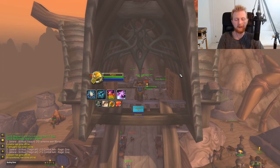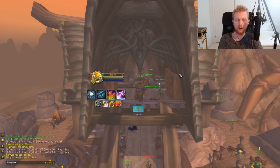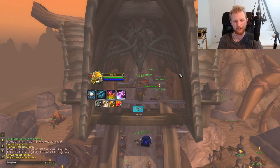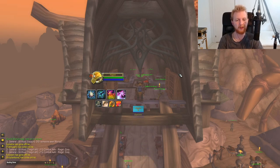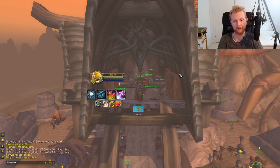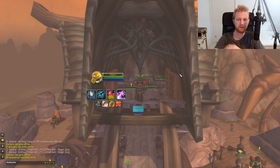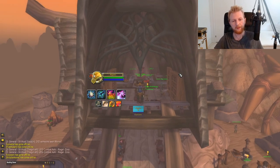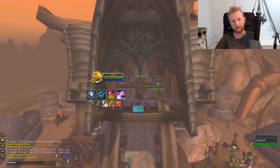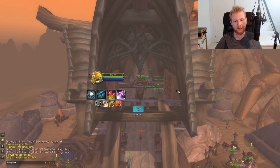Hi everyone. In this video I'm going to go through my UI, which add-ons I'm using, and also talk about which add-ons I should be using but currently am not.